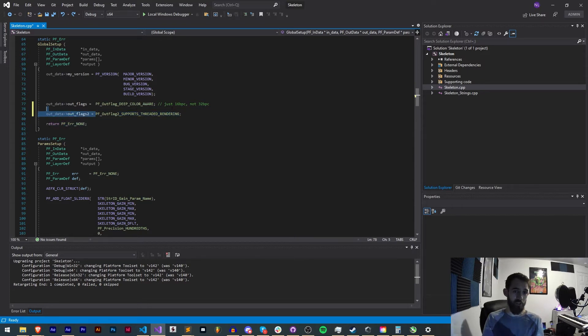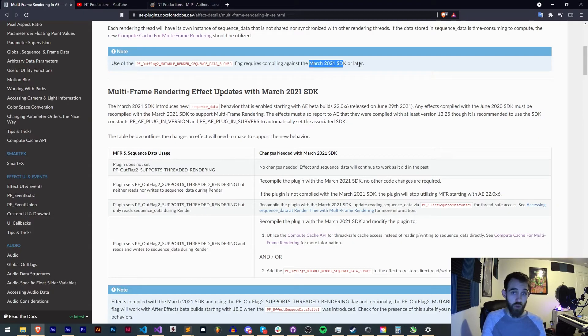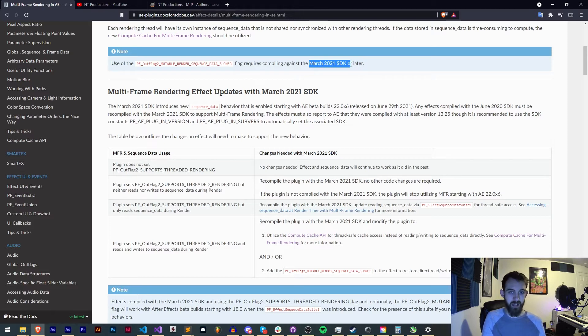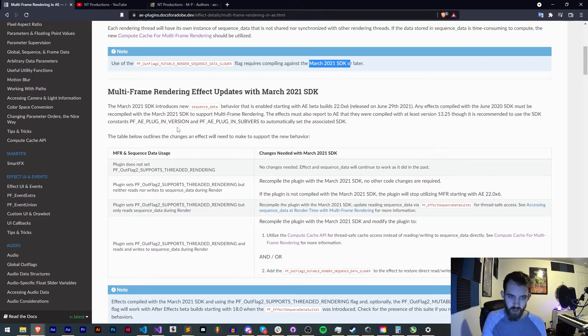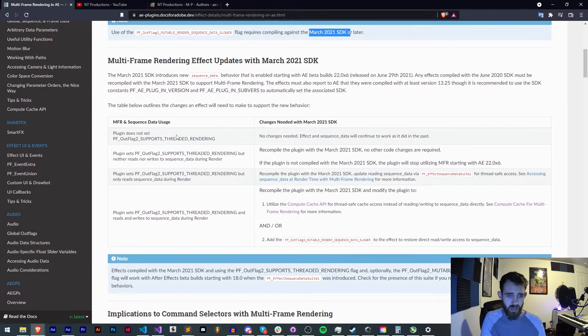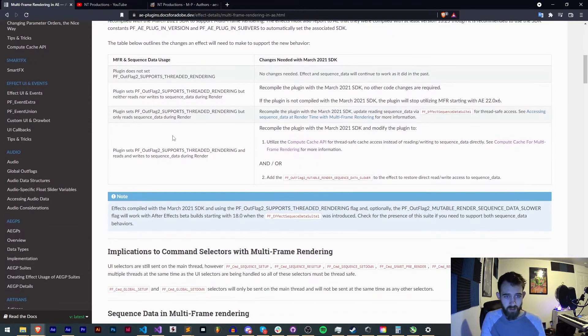But in this case with the skeleton project we just needed to add this supports threaded rendering. And as the guide says you do need the March 2021 SDK or later which is basically going to be the newest version available as of the filming of this video and for months to come.